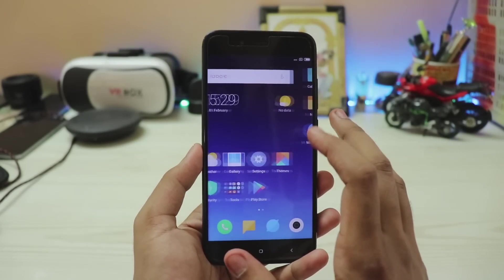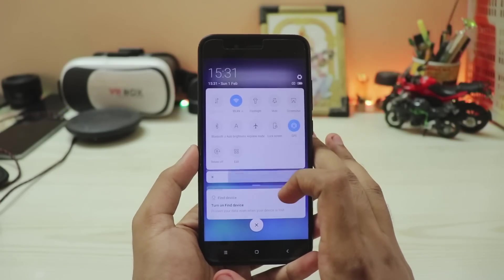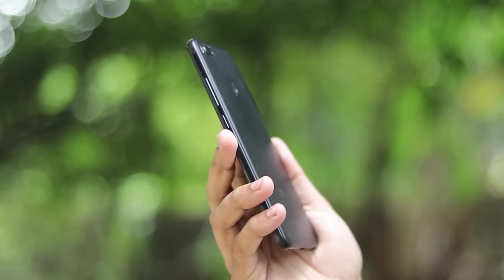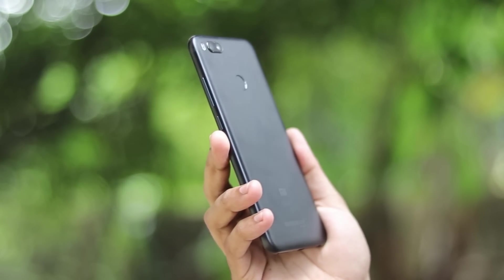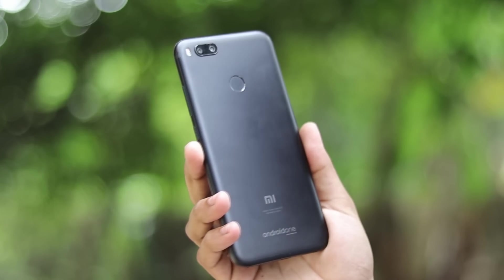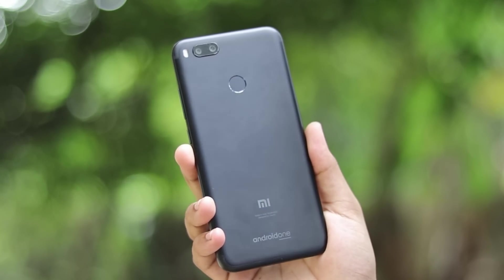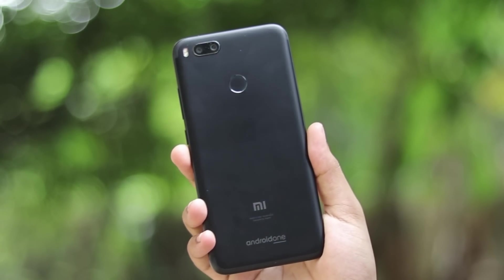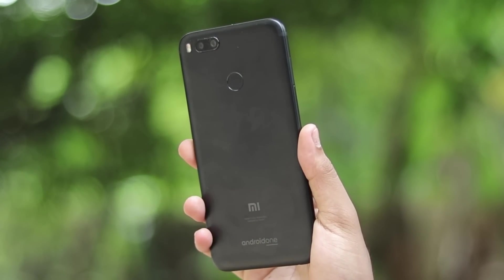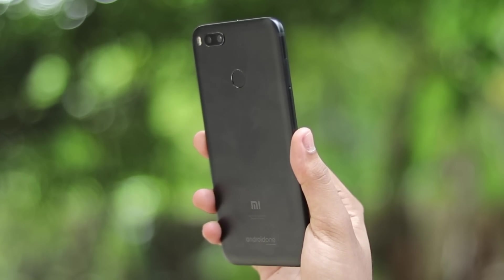That's pretty much it on how to install MIUI 10 on MI A1. I hope you enjoyed. I'm also working on an AI camera for MI A1 ported from Mi Max 3 — let me know in the comments if you want to see that. Be sure to subscribe and see you in the next one!